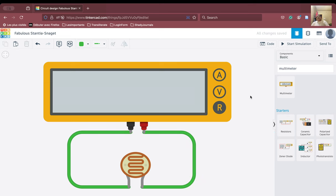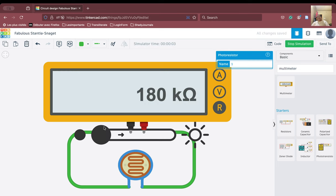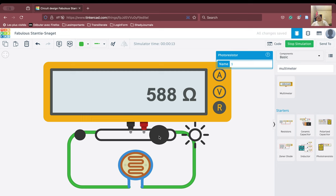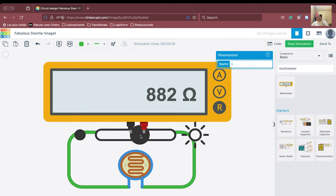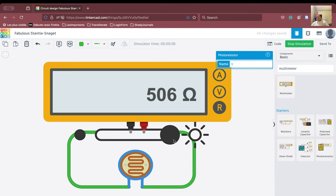When we run the simulation, we can see the resistance is 180 kilo-ohms. As we go forward and increase the intensity of light, the resistance is decreasing. So in the LDR, as the intensity of light increases, the resistance is going to decrease.